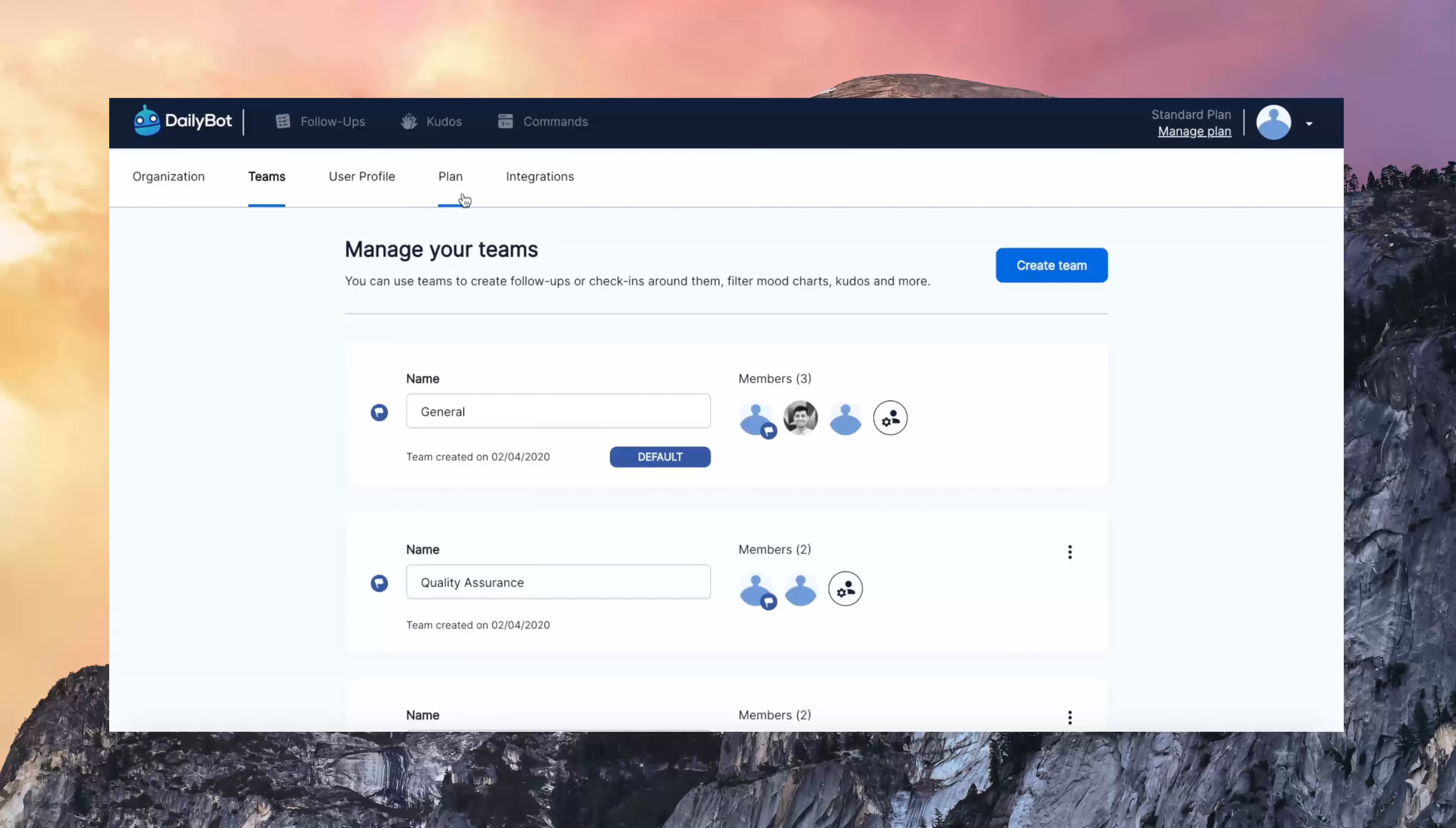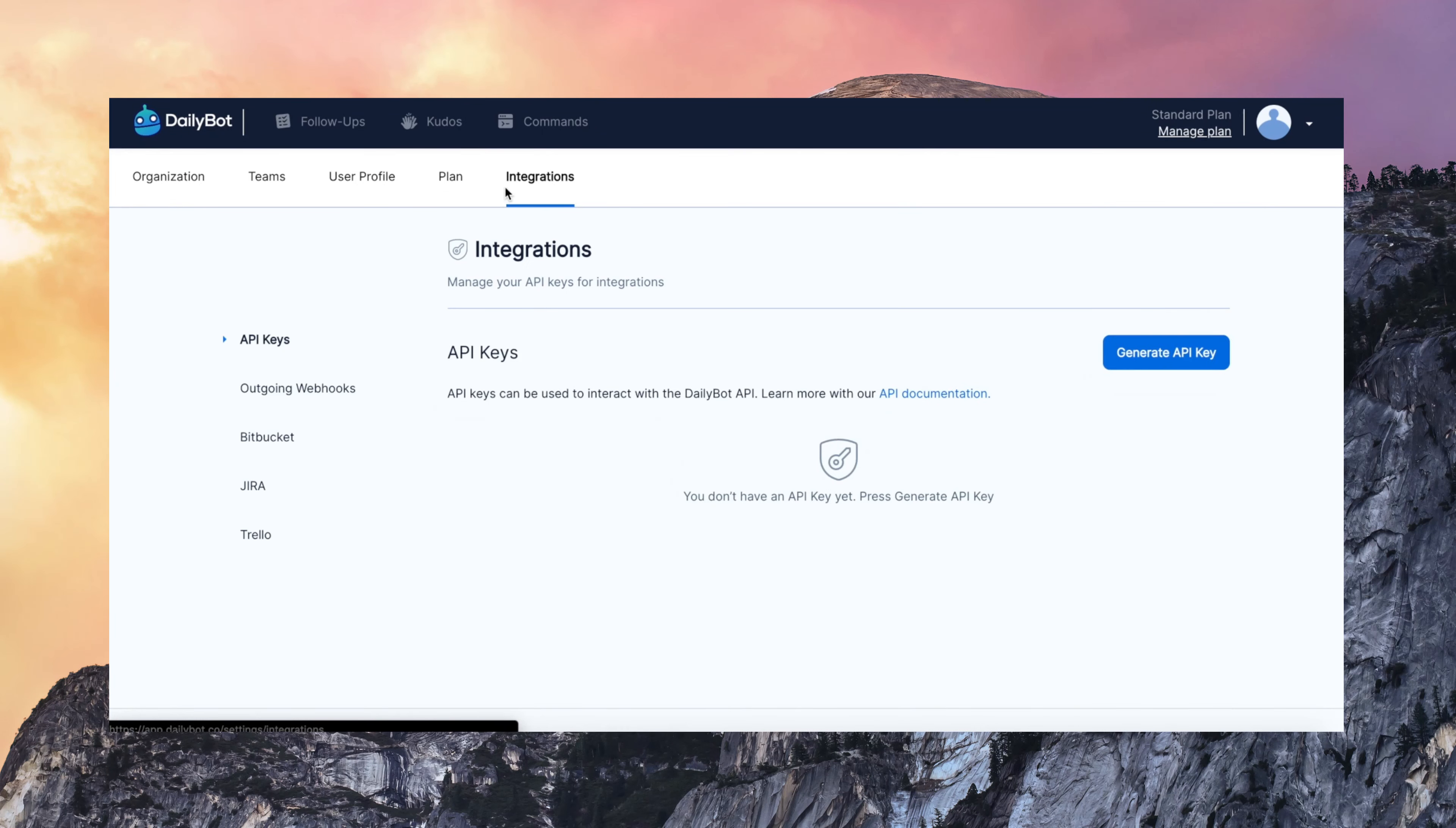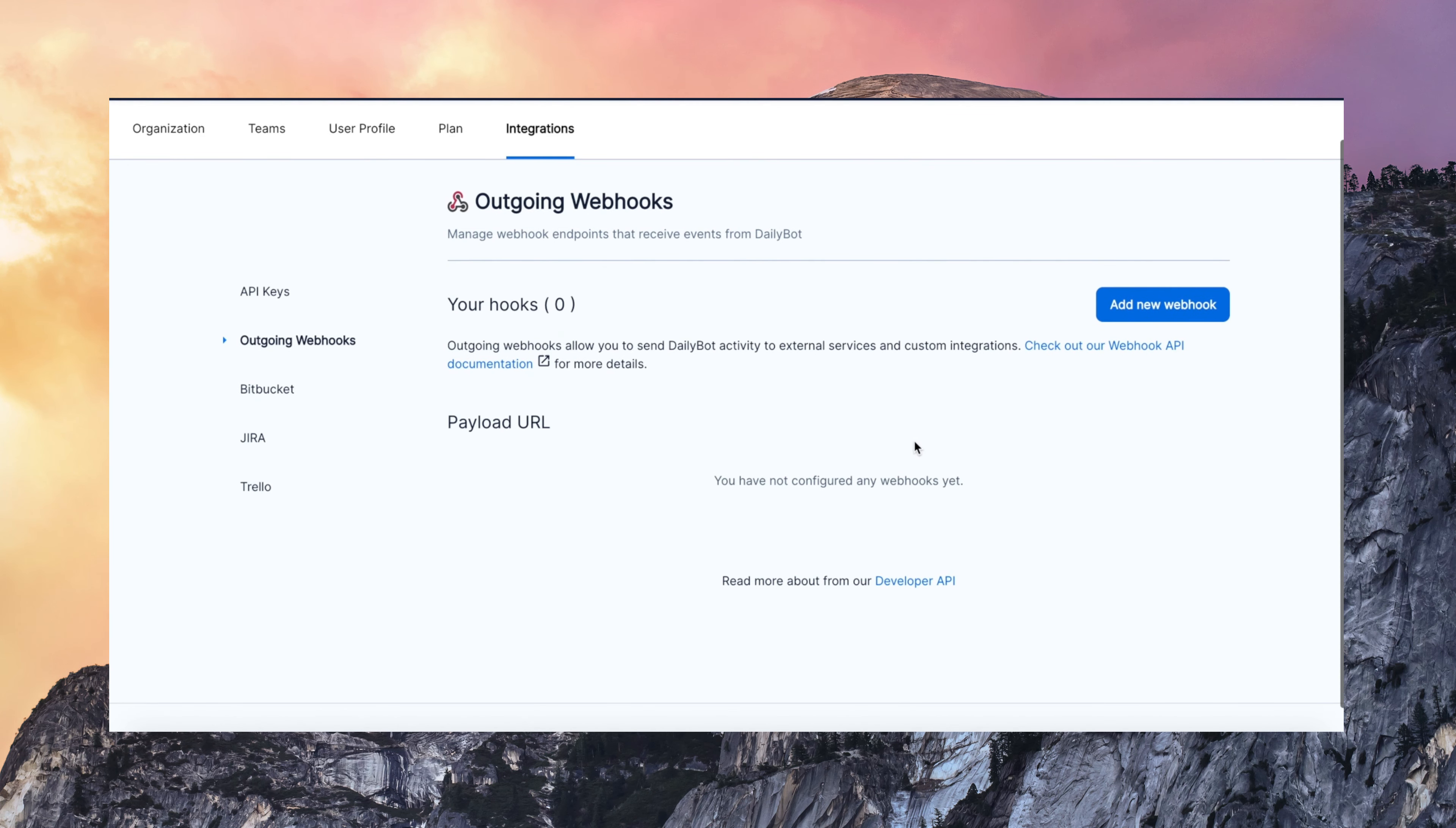Let's talk about integrations. Which is something also very interesting. You can have your own API keys and configure webhooks. So that you notify responses to external tools such as Bitbucket, Jira and Trello. You can even use our Zapier integration. You can connect with thousands of apps from DailyBot and send data out of DailyBot to other tools.